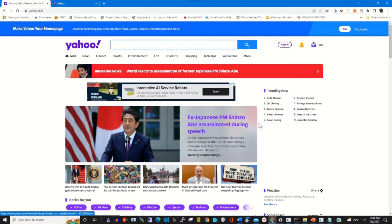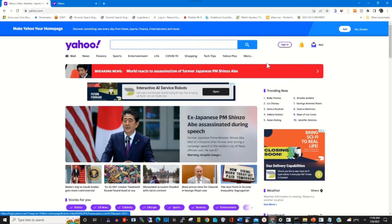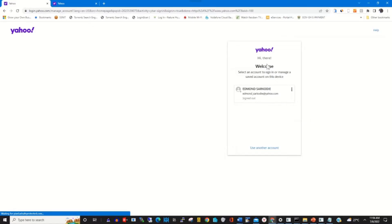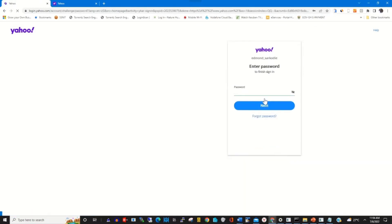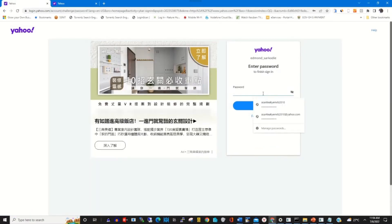To start, click on any browser of your choice. In the address bar, type in yahoo.com, then sign in with your email and password.